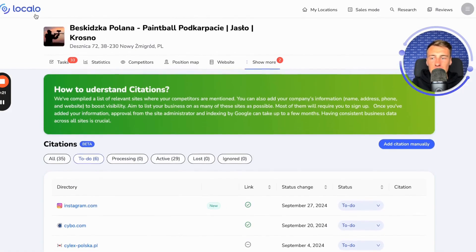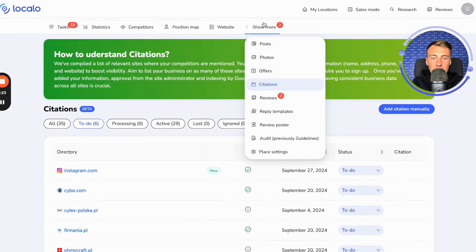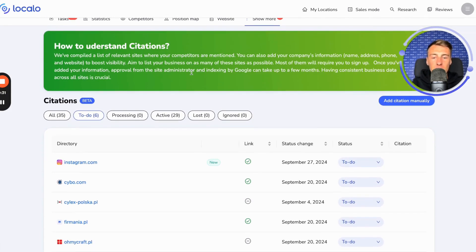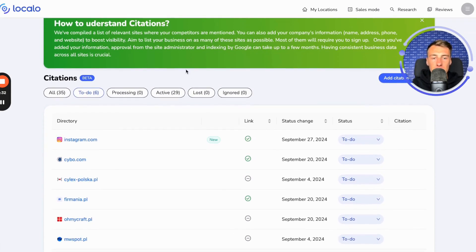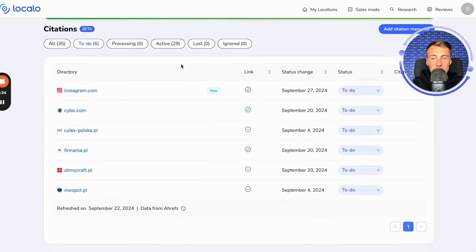If you enter Localo and have already added your business, then click here and click on citations. In this view, you will be able to read a few words from us about what this feature is and how to use it.